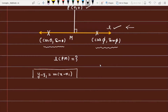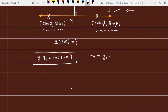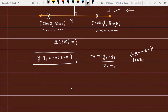For coordinate geometry, we need to know the slope of the line. If you know a point on the line, you can use the slope-point form. The slope m of the given line is equal to (y2 - y1) / (x2 - x1).